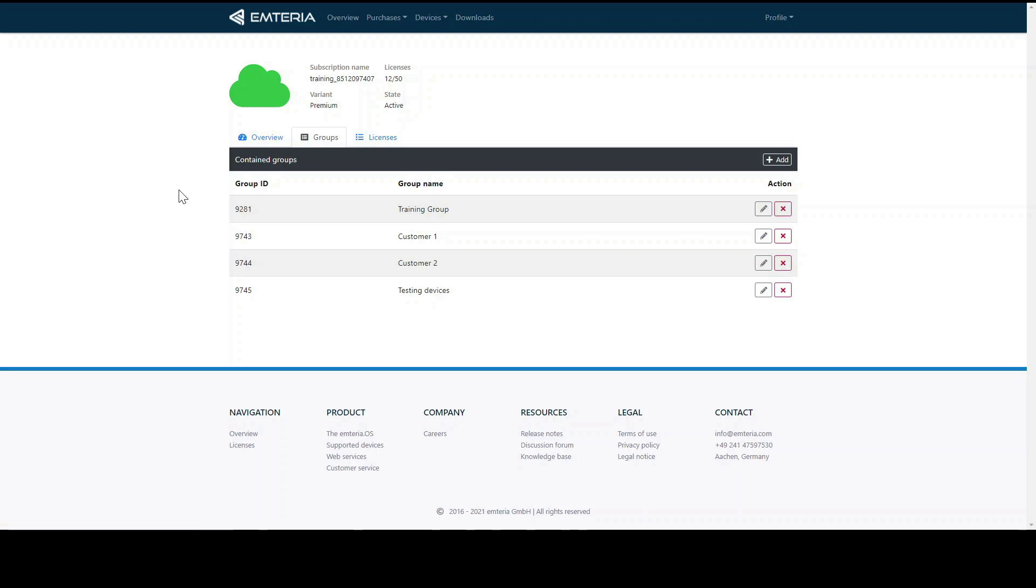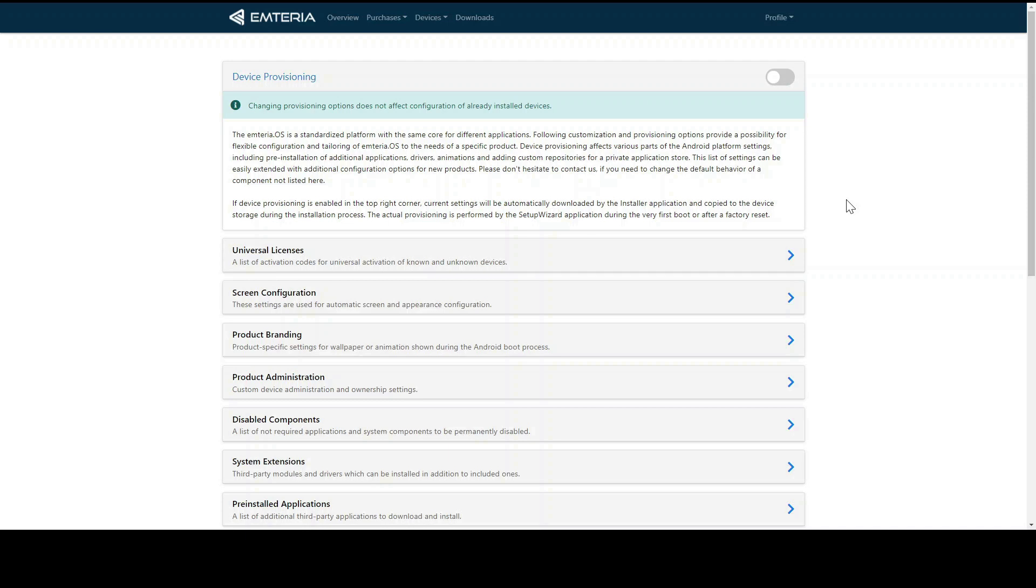Let's have a quick look at device provisioning. You can access this through clicking on devices and choose provisioning. It provides you the possibility to pre-configure a device and apply this configuration with the first boot of the device. Configurations like rotation of the screen, a custom boot animation, or Wi-Fi settings can be preset with the device provisioning.